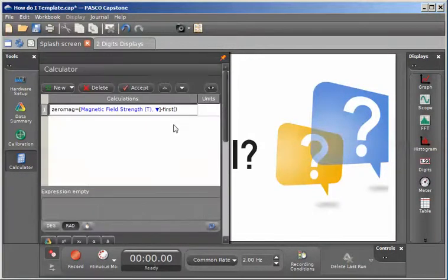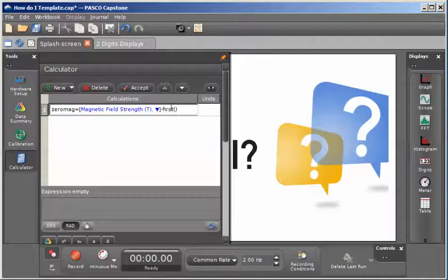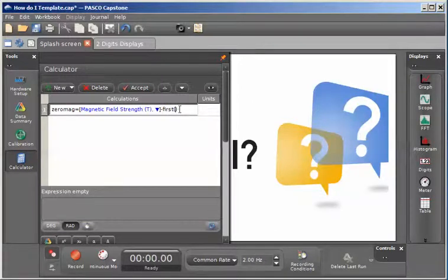And I'll scroll back up to the top, and the function first will be inserted here along with its argument.